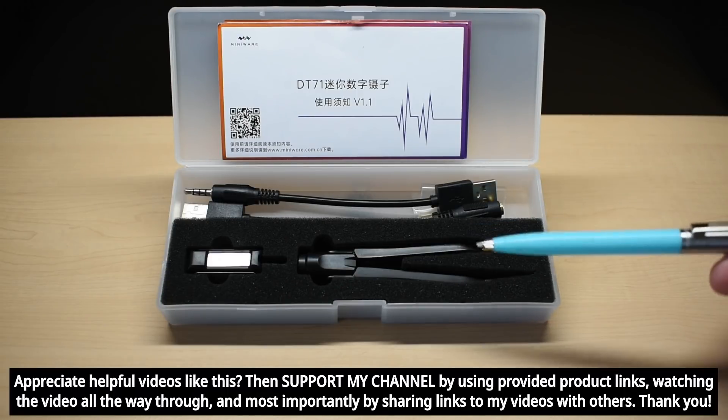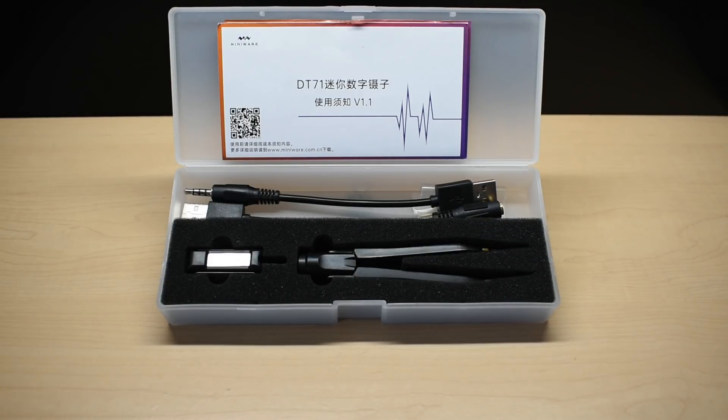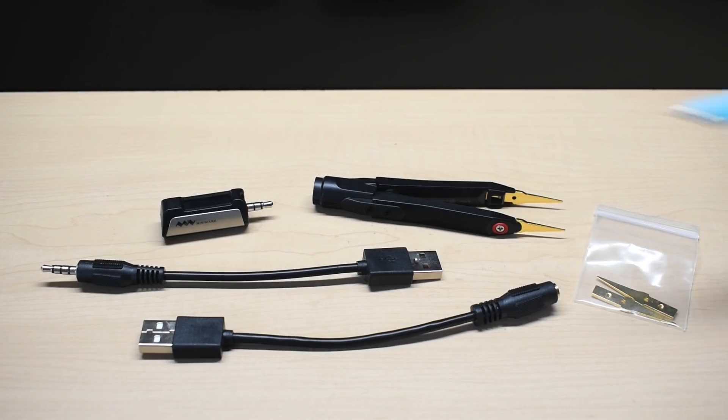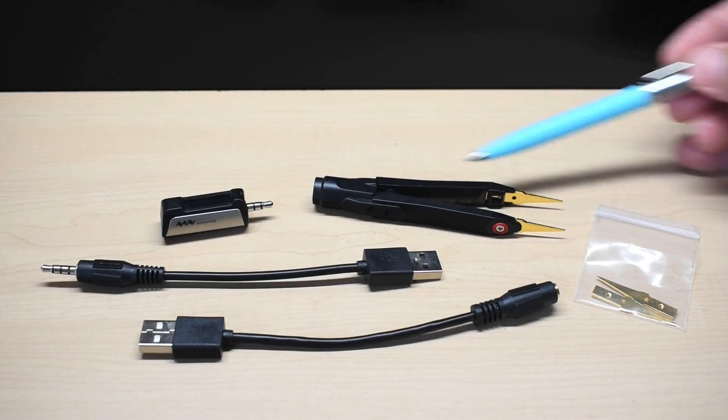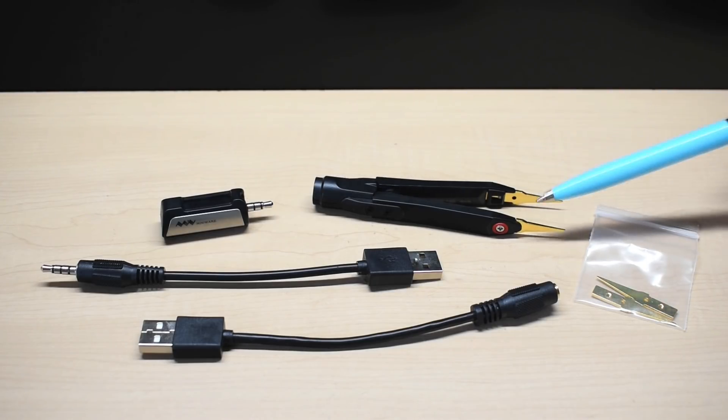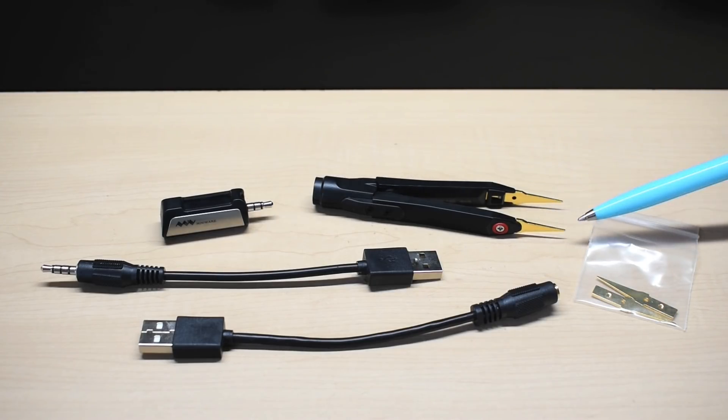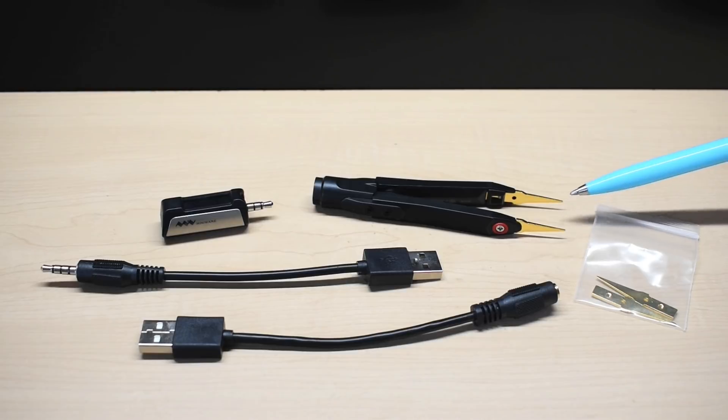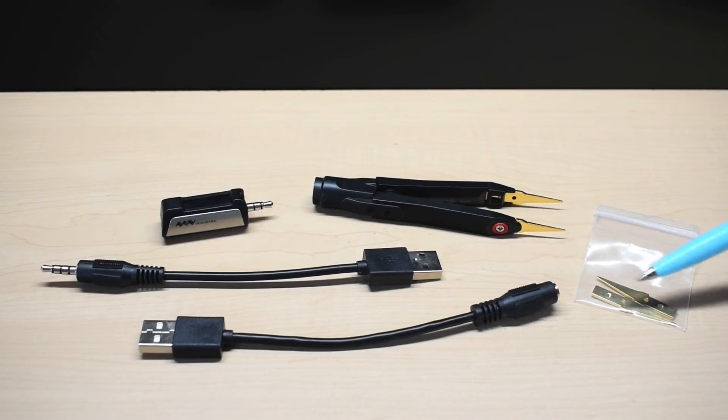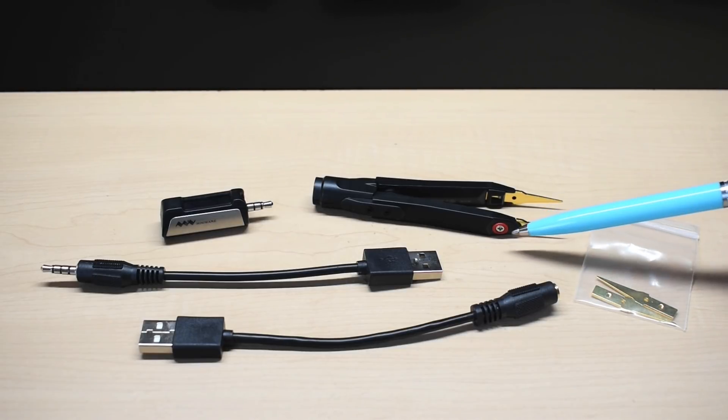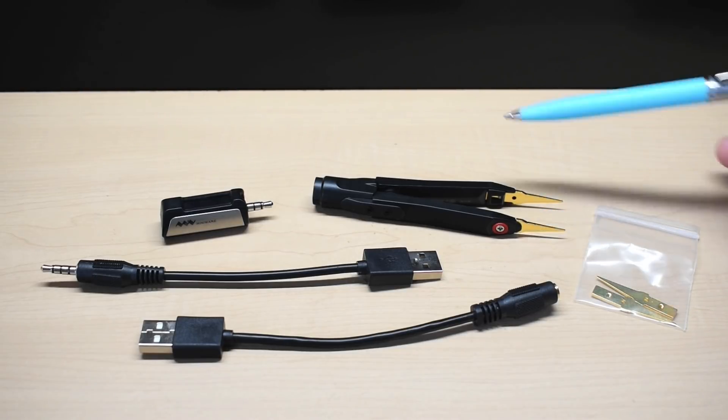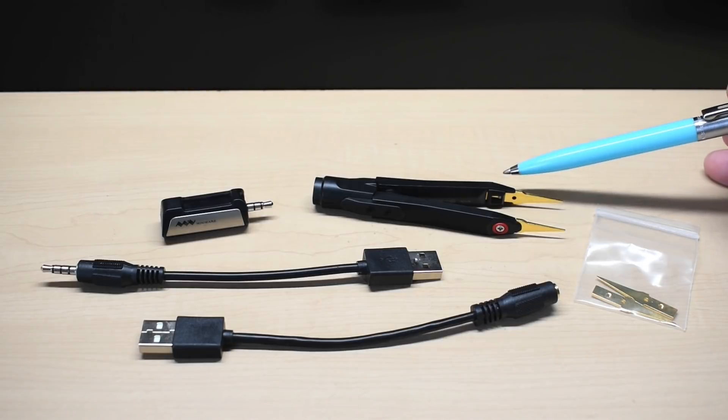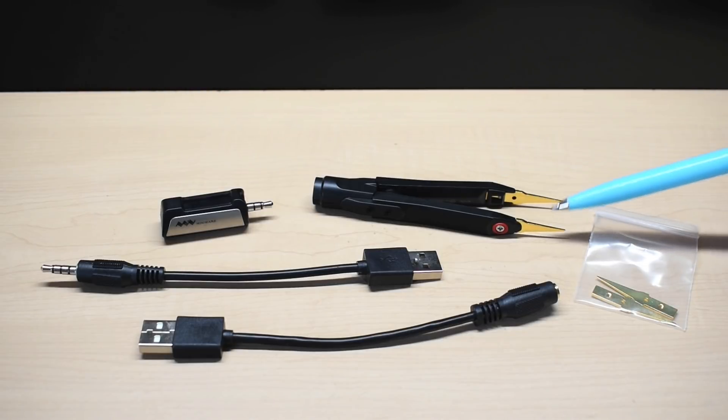Let me remove everything from this case so we can take a closer look. Right here you can see the body of the tweezers. Each one of these pointed tips are replaceable. You can see there's an extra pair right here. Red is positive, the other side is blue, and they are gold-plated.